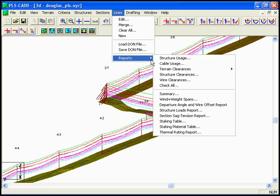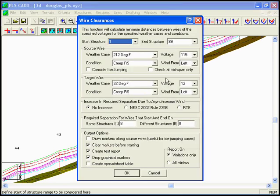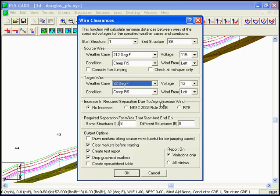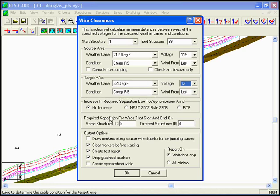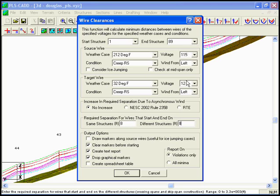So we'll go to reports, wire clearances, and we'll go at 212, 115, and we'll go from our 32 degree F condition on our 12.5 kV circuit. After creep, in the interest of time we'll leave it at 8 feet of clearance between the 115 and the 12 kV, and we'll leave all the reports the same way.